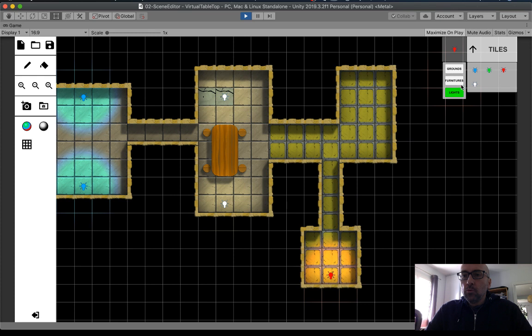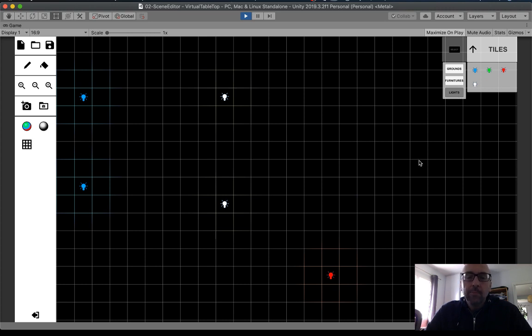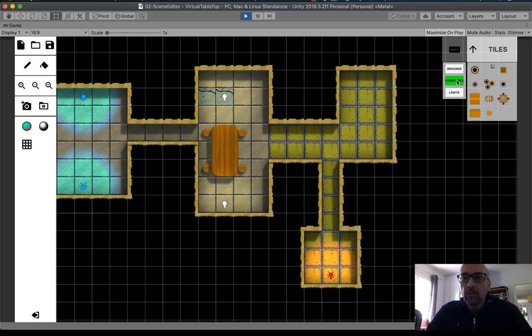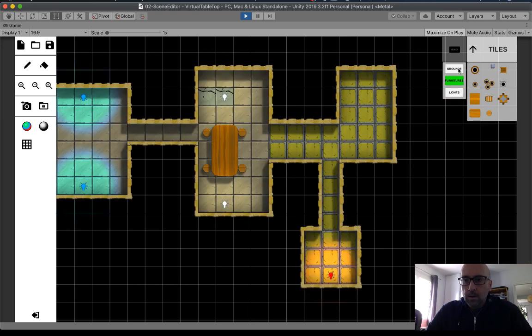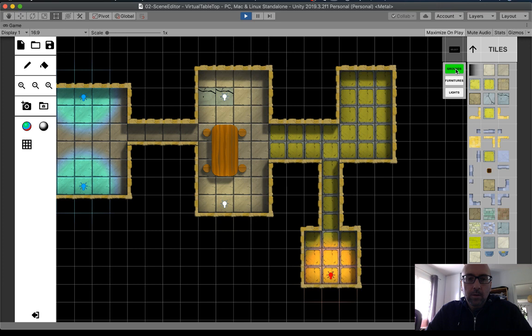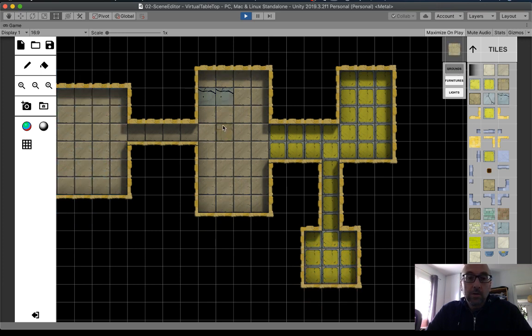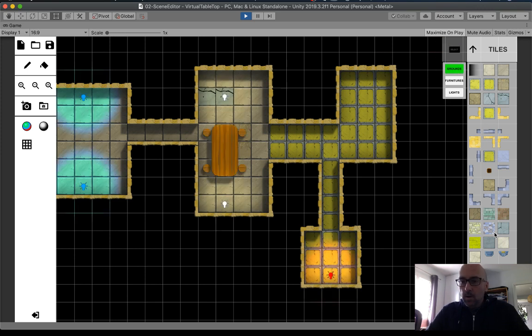If you click again on the layer, you'll see only the element of the light. For the layer. The other layer disappears. For the furniture. Okay. For the ground. You can work on the layer easily.